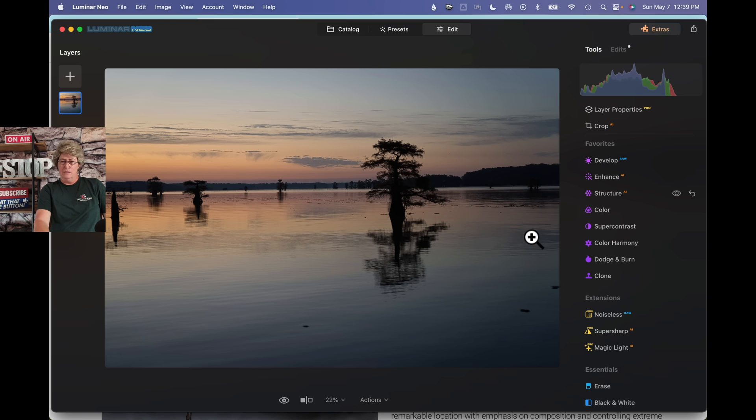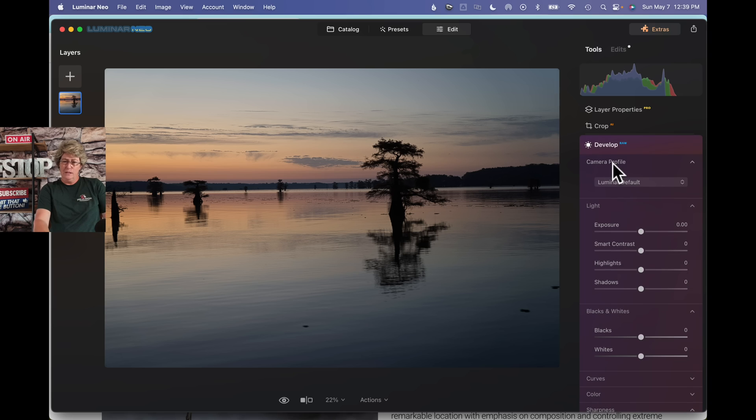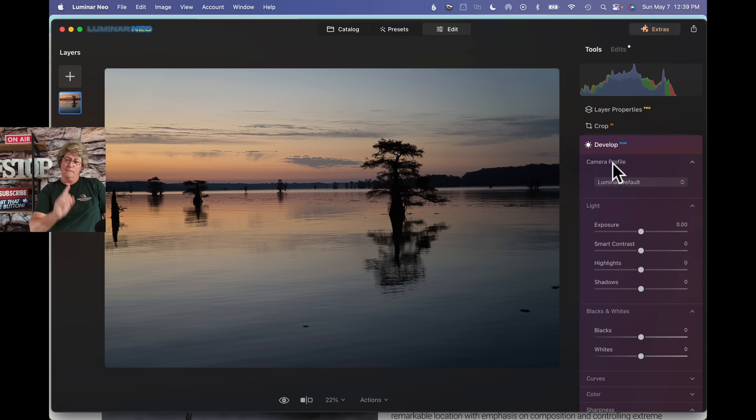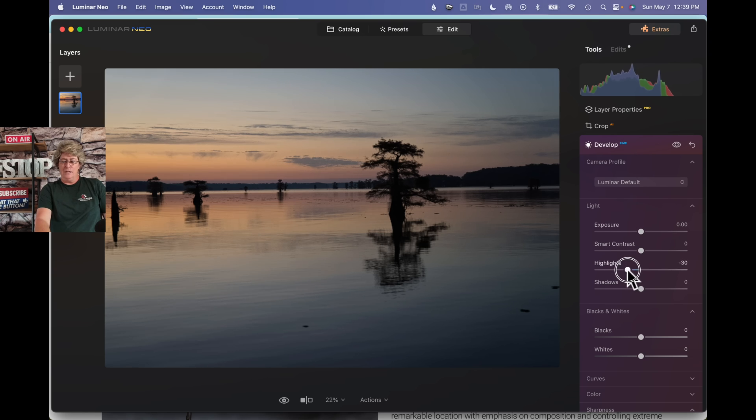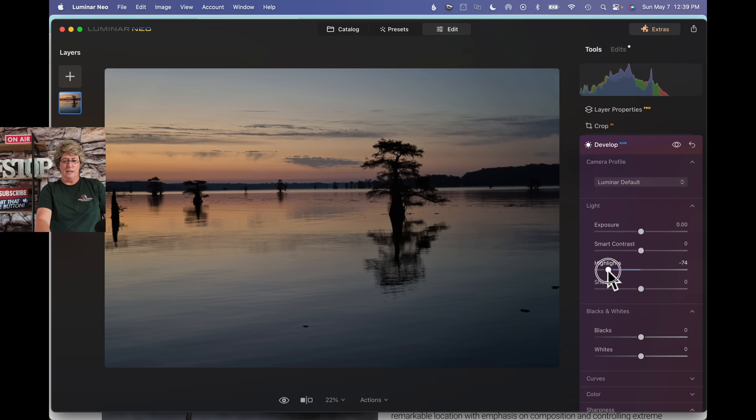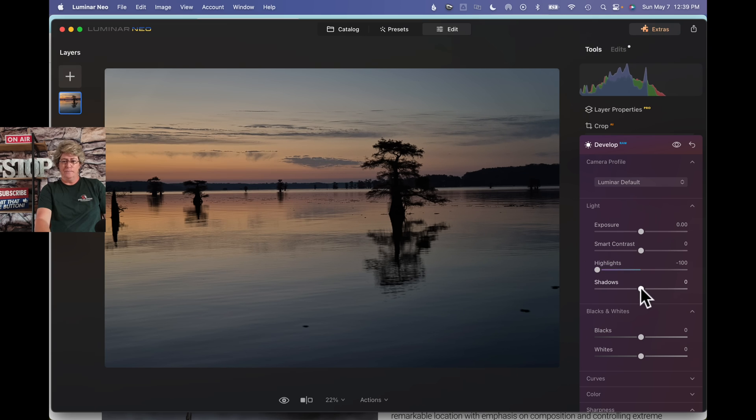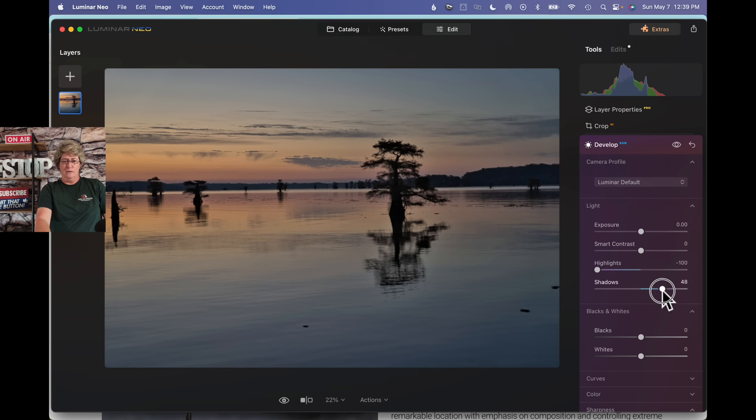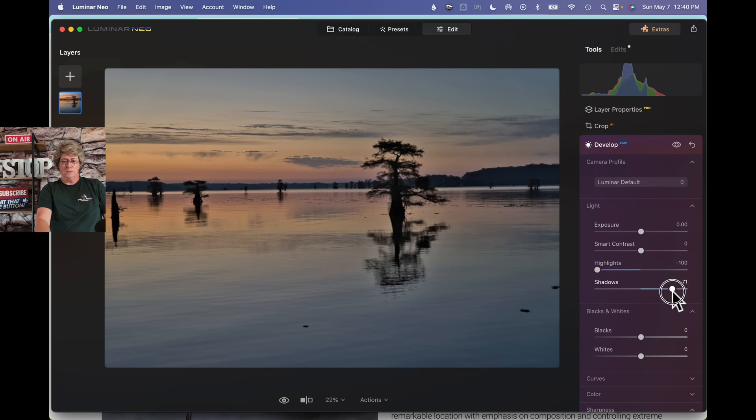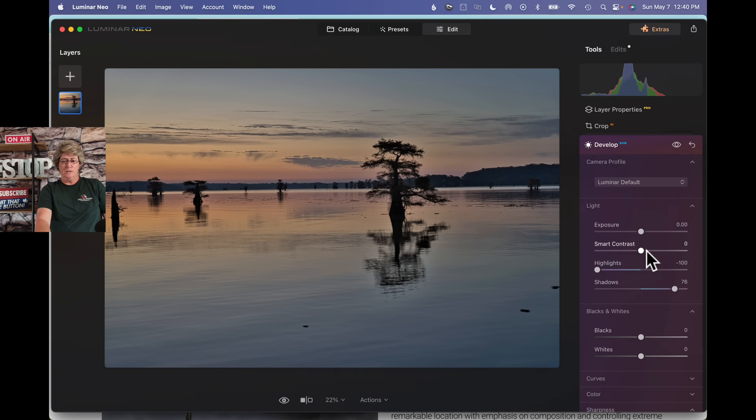All right, so jump into develop. Because remember, you always start in develop so you can control your light. We're going to take the highlights down to accent that sky and water a little bit. We're going to open up the shadows just a little bit, making it not so much of a silhouette. Here we go.